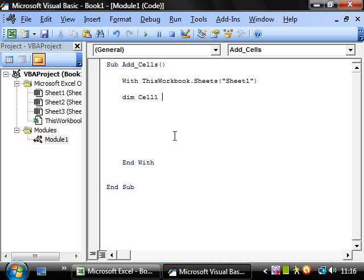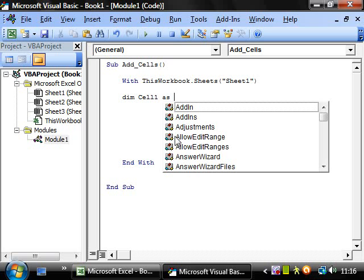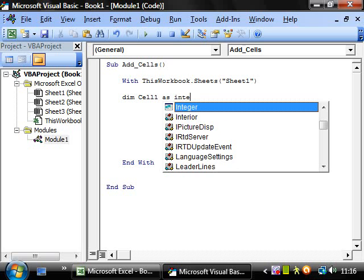And then you declare what type of variable you're going to be using. With this one we declare it as an integer, which is any whole number, so 1, 2, 3, 4, 5, 6, but you can't have like 1.5 or 2.6 or like 3 quarters or anything like that.